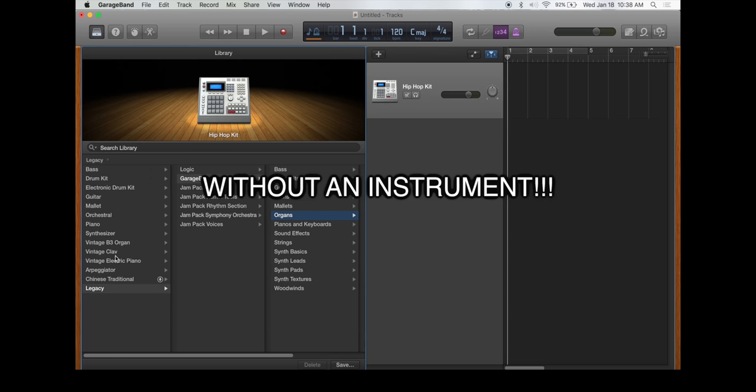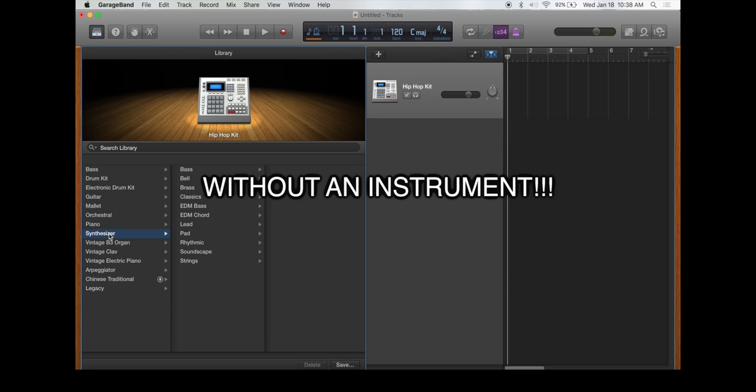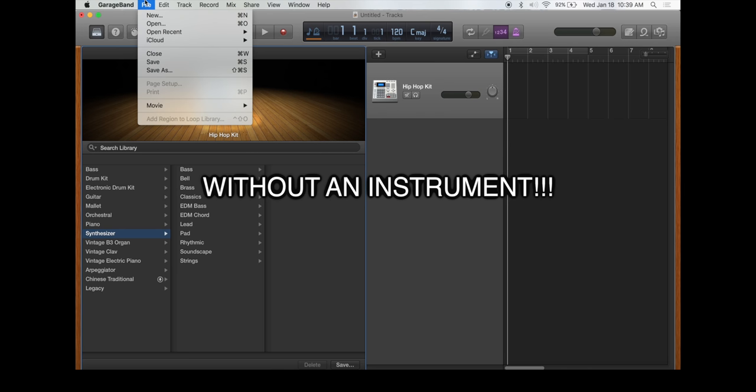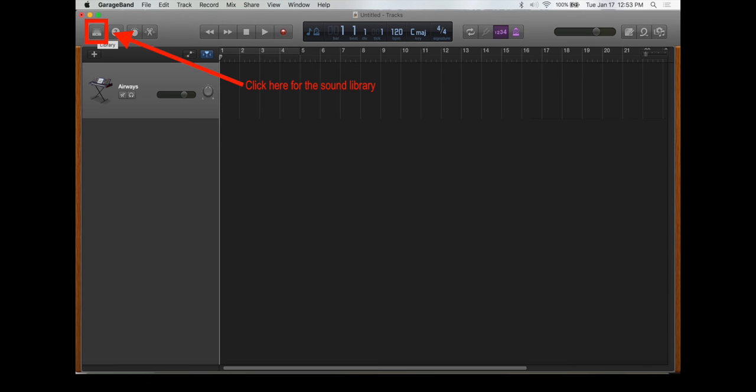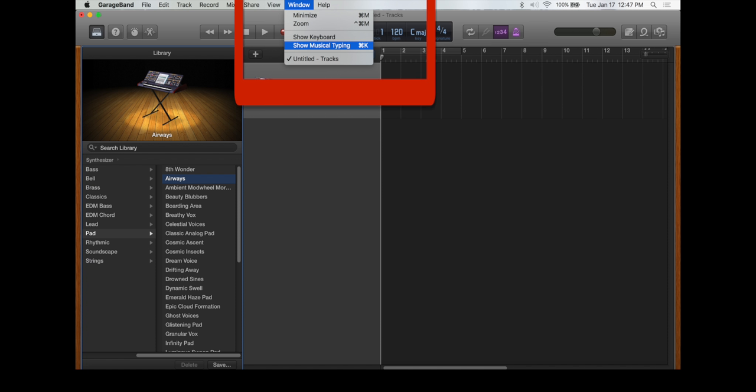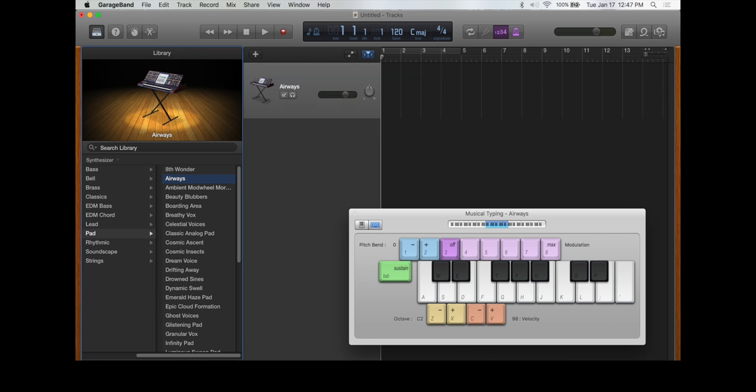Once you've opened up GarageBand, you click here to open up your sound library and it gets you this screen. After you have a track, you're going to go to window, show musical typing. From there you will get the keyboard synthesizer.